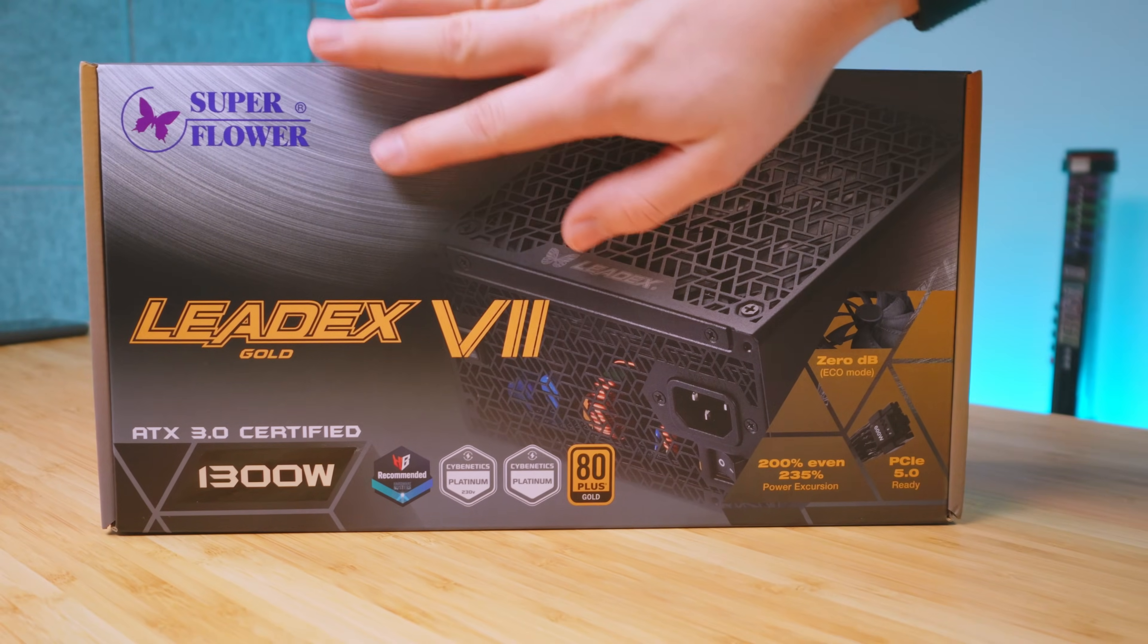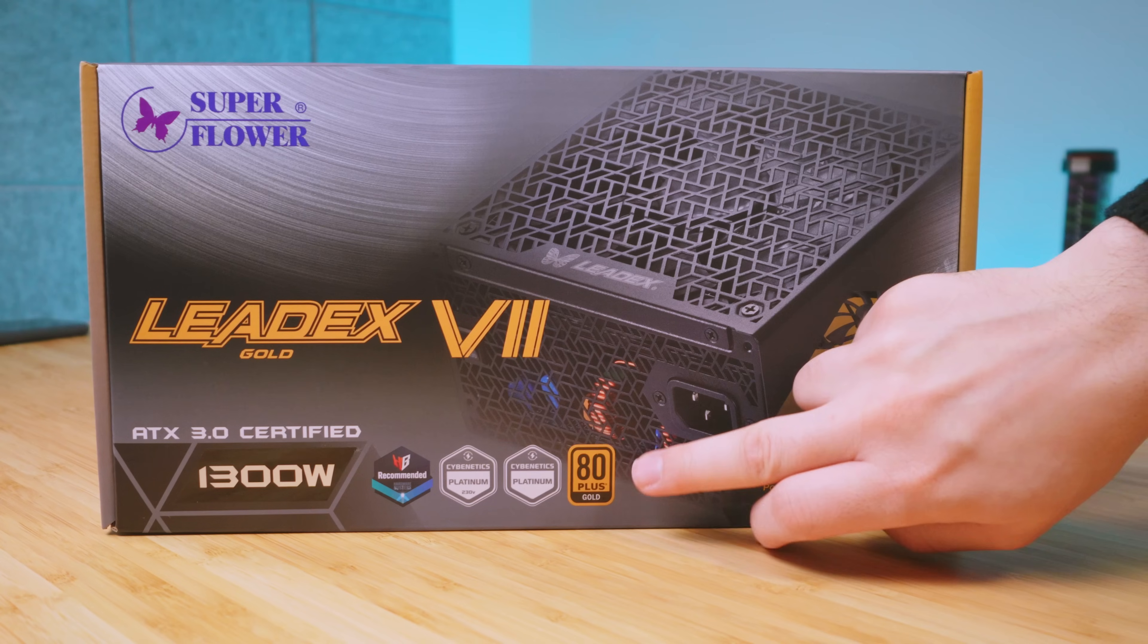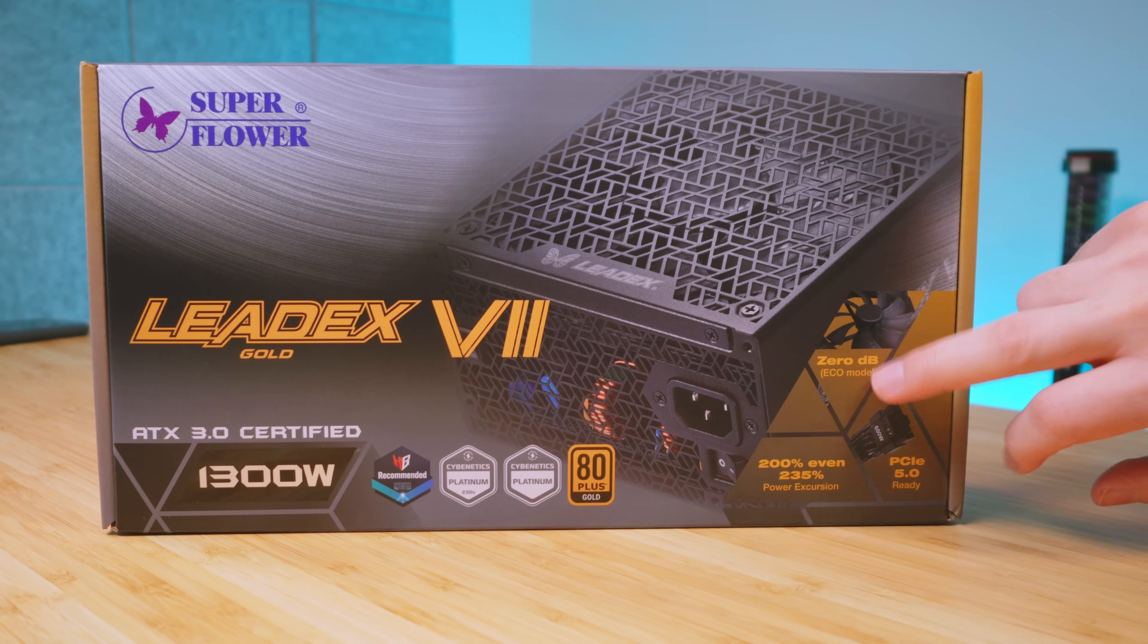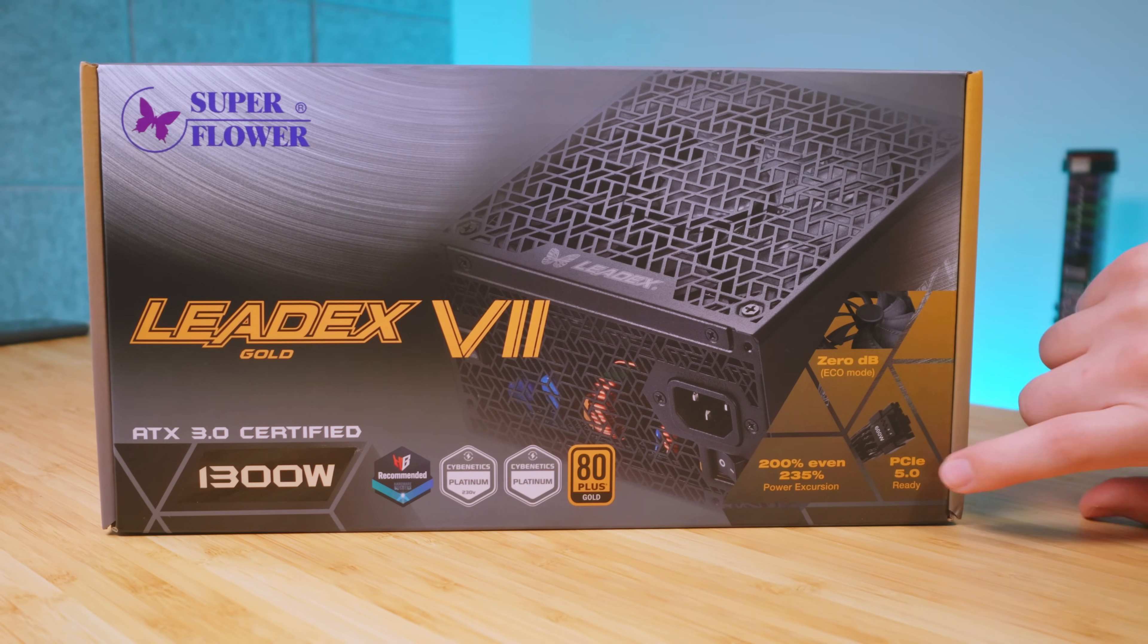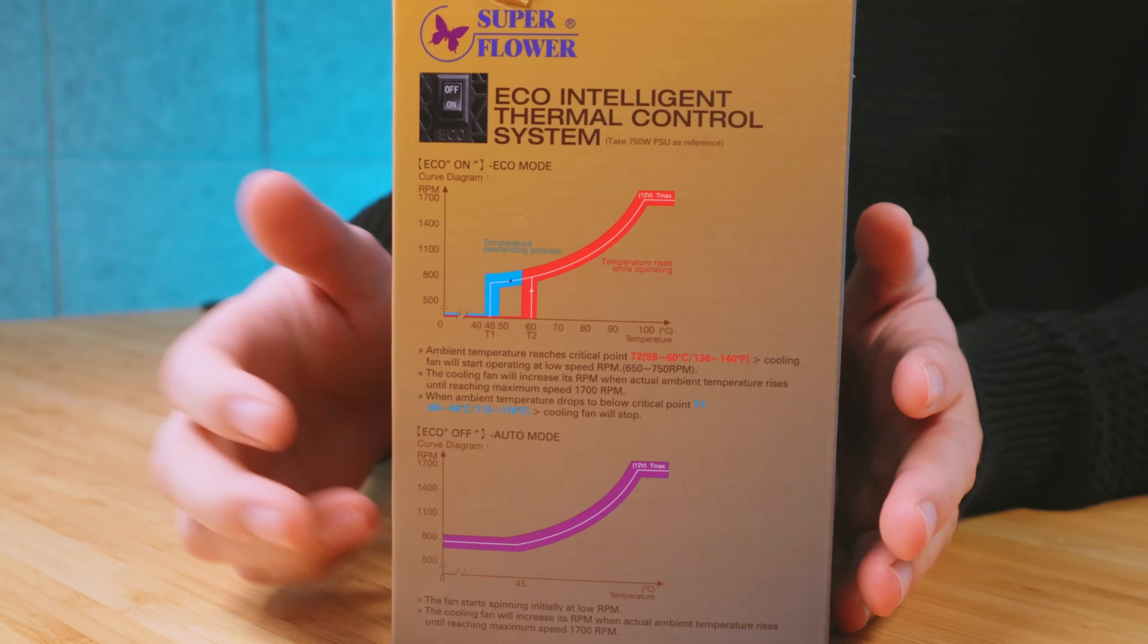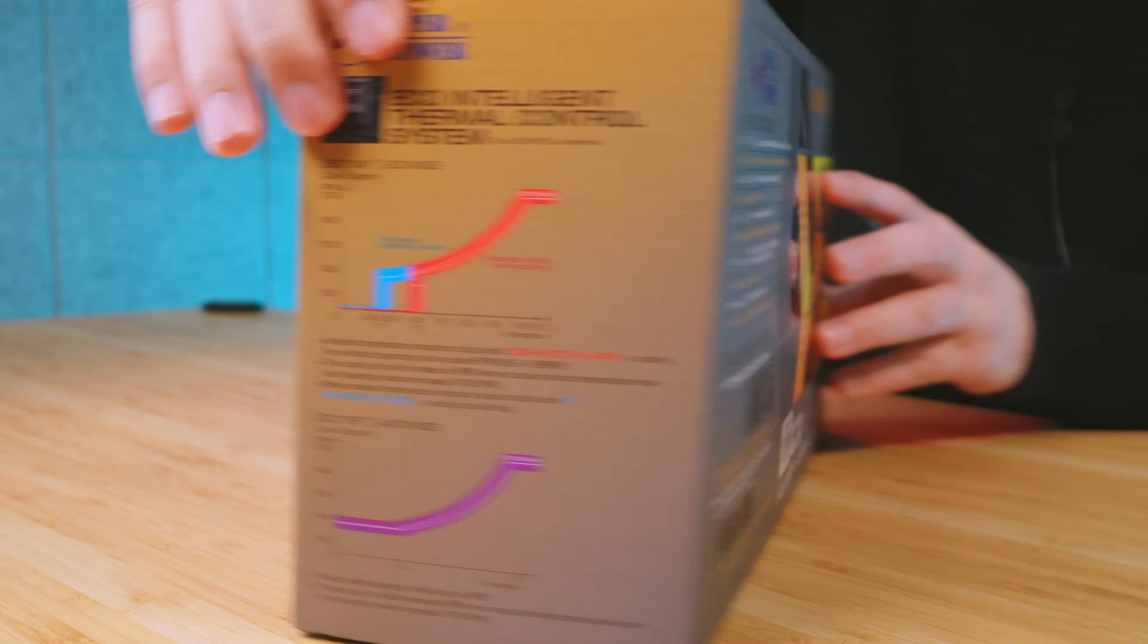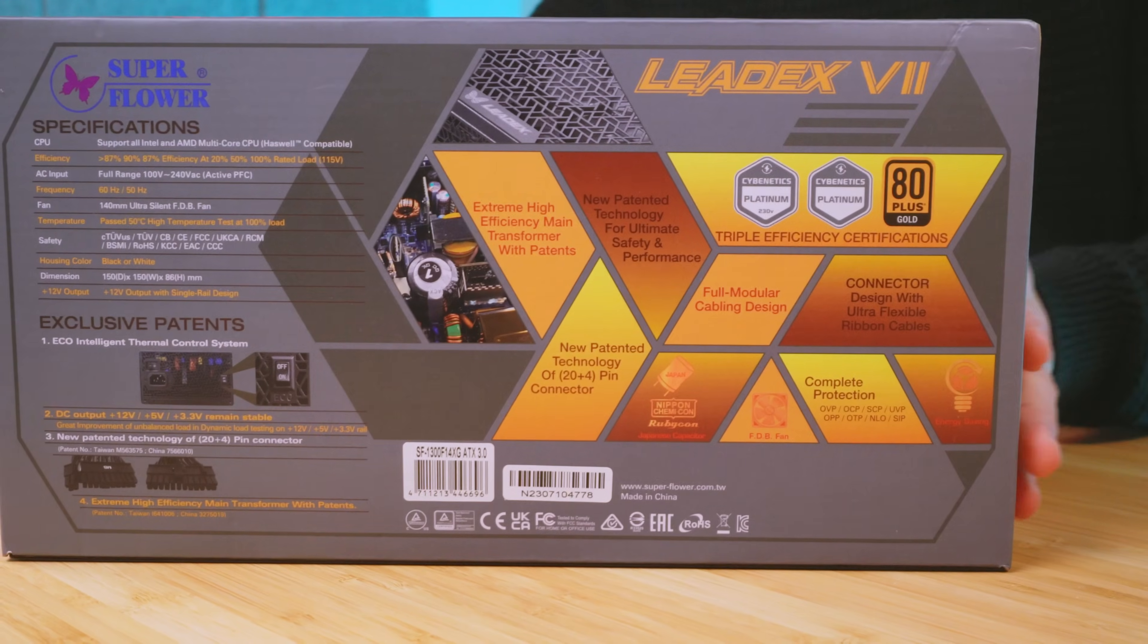We can see a few badges: the 80 Plus Gold, Zero dB Eco Mode fans, PCIe 5.0 ready. Here's some more information on the side of the box. Let's take a look at the back of the box here.